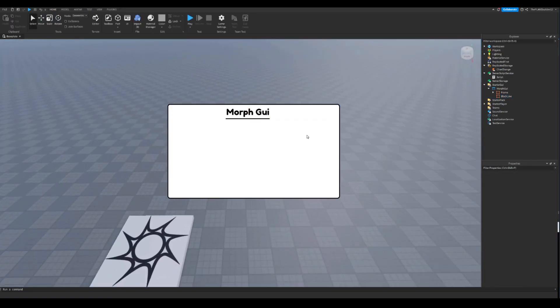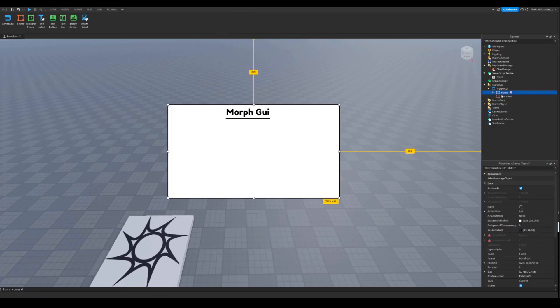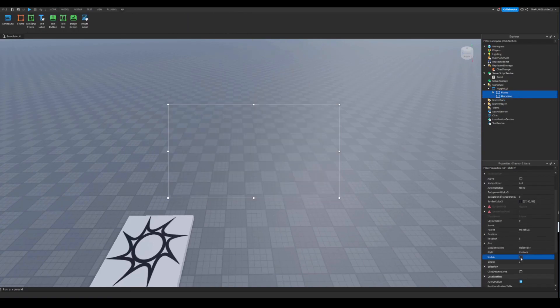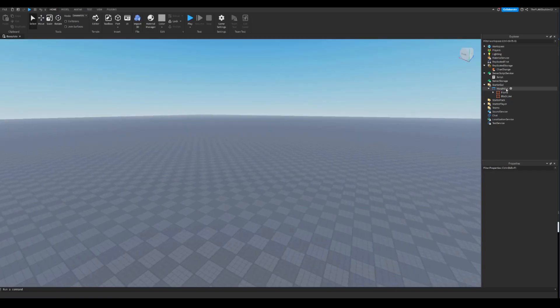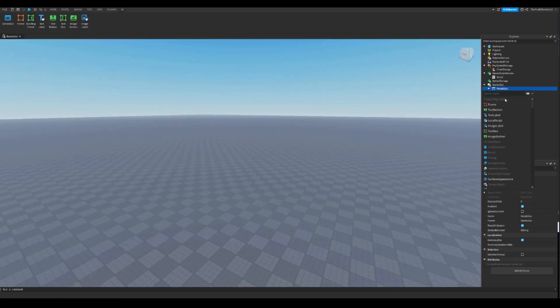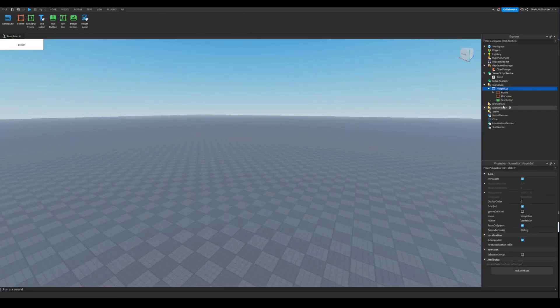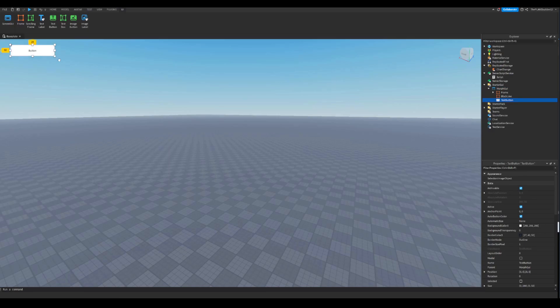Now you can insert the morphs inside of here. Now just select this and check visible off. Now add a text button in here.